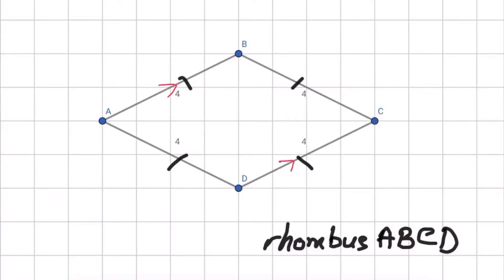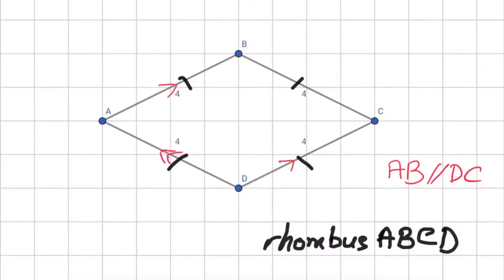The second property of a rhombus is that they have two pairs of opposite sides that are parallel to each other. So the first pair is line AB that is parallel to line DC. The second pair is line AD that's parallel to line BC.